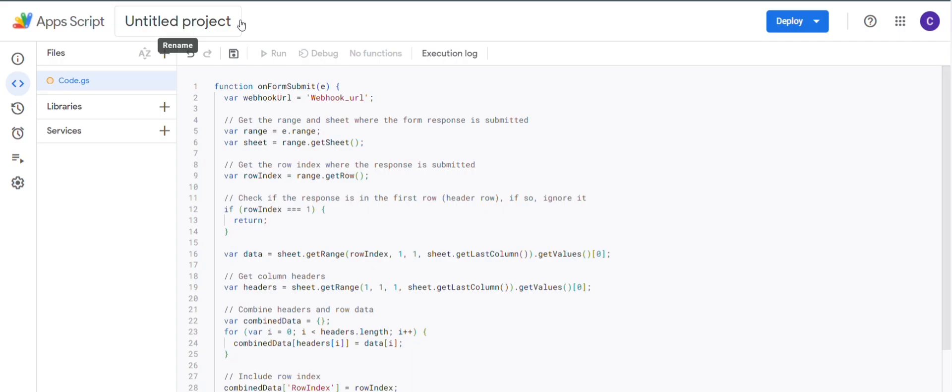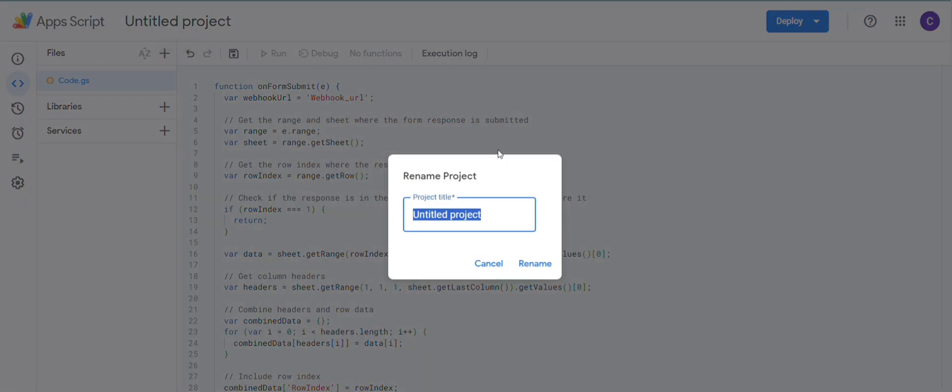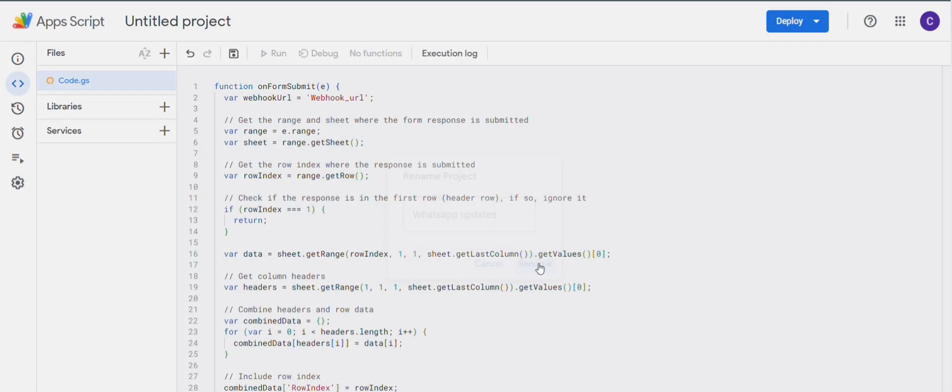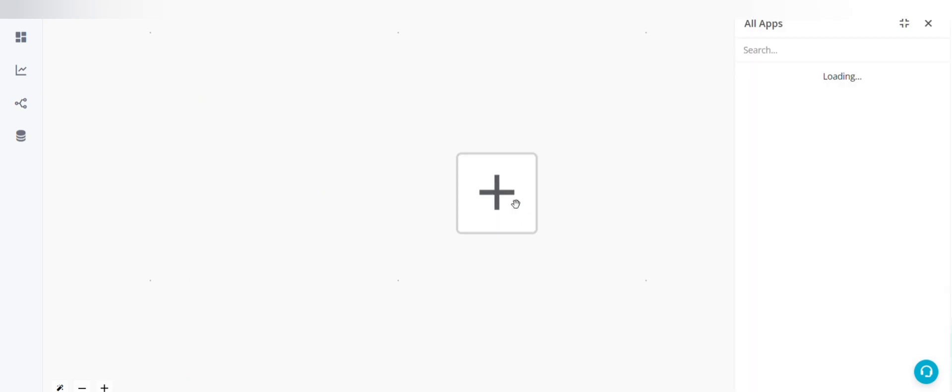Give an appropriate project name, so for example WhatsApp updates. Rename. Now go to automation builder.